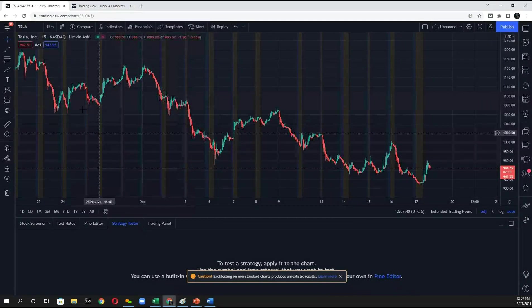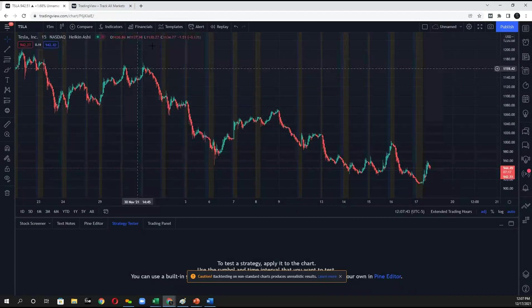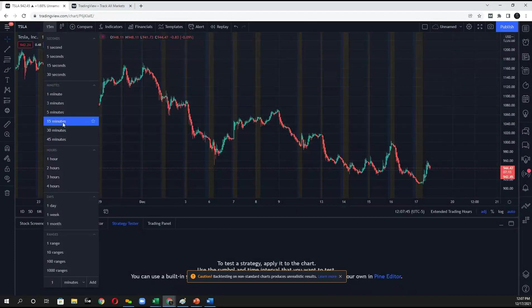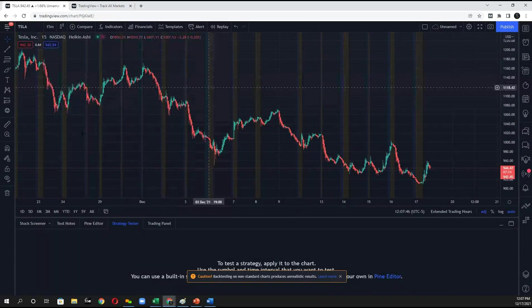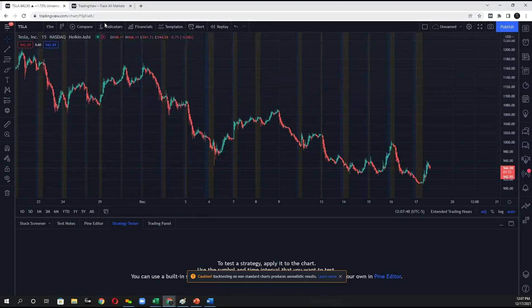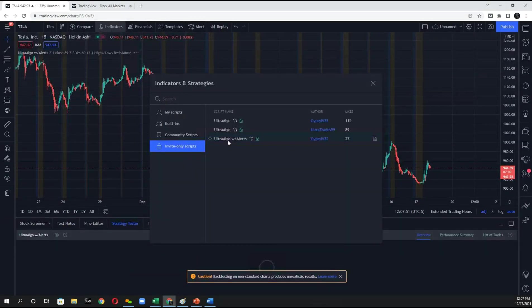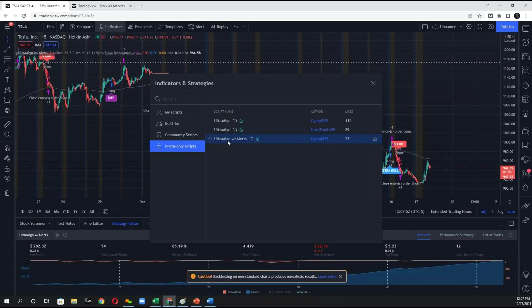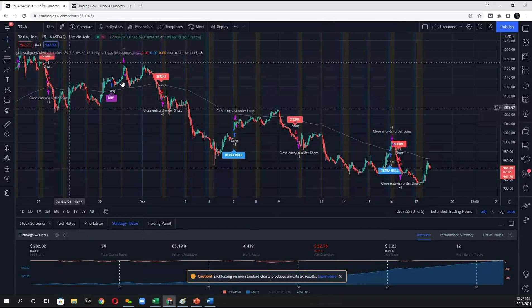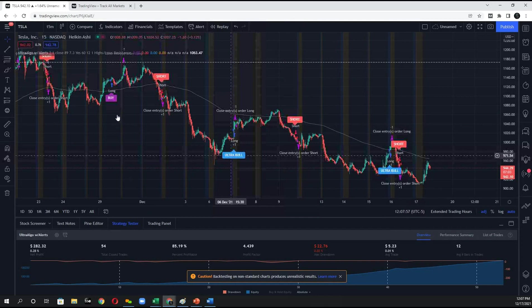So here we're looking at the Tesla chart and we've set this to the 15-minute. To add the script to the chart, what you'll have to do is click on indicators and then Ultra-Algo with alerts. So here you'll see that the script is displaying.